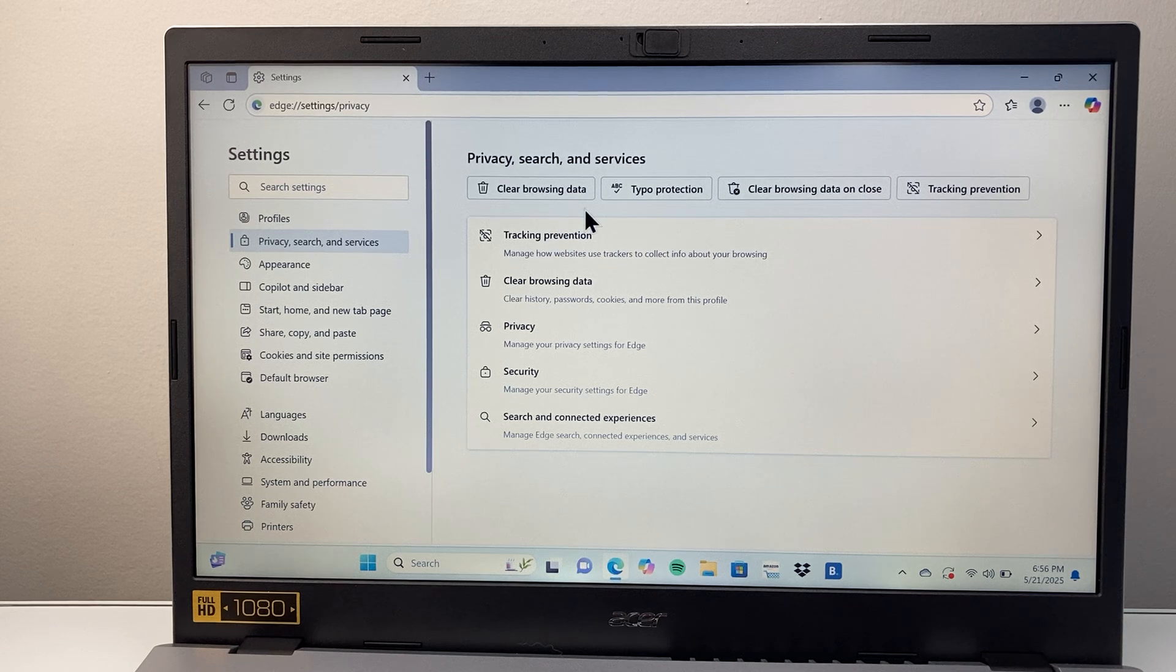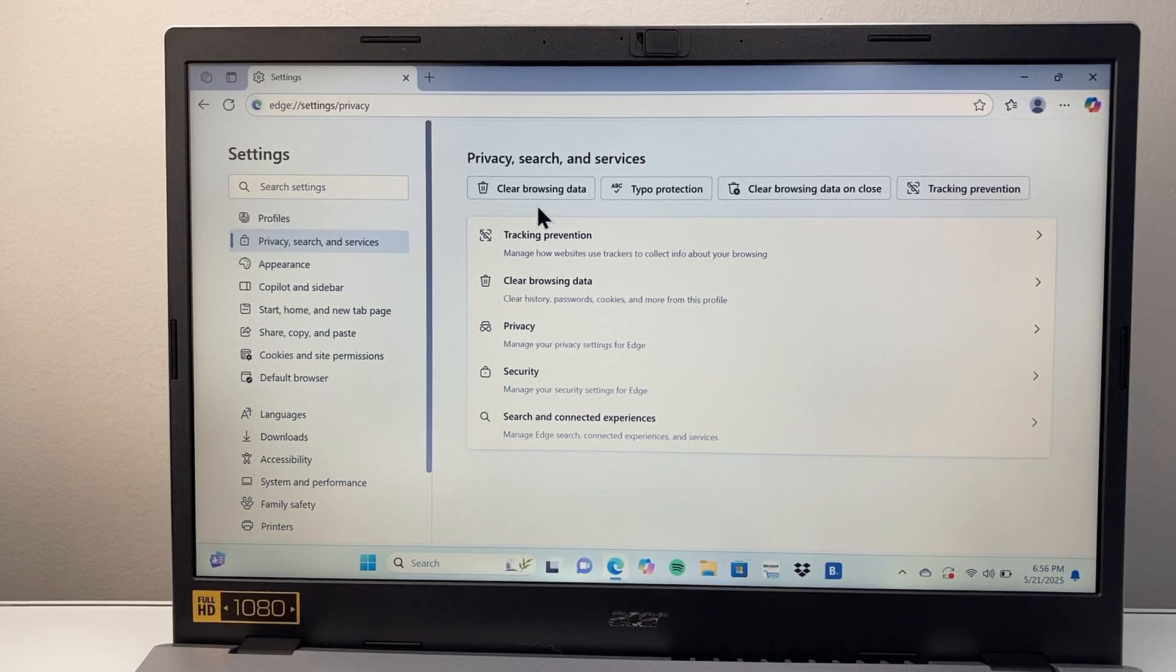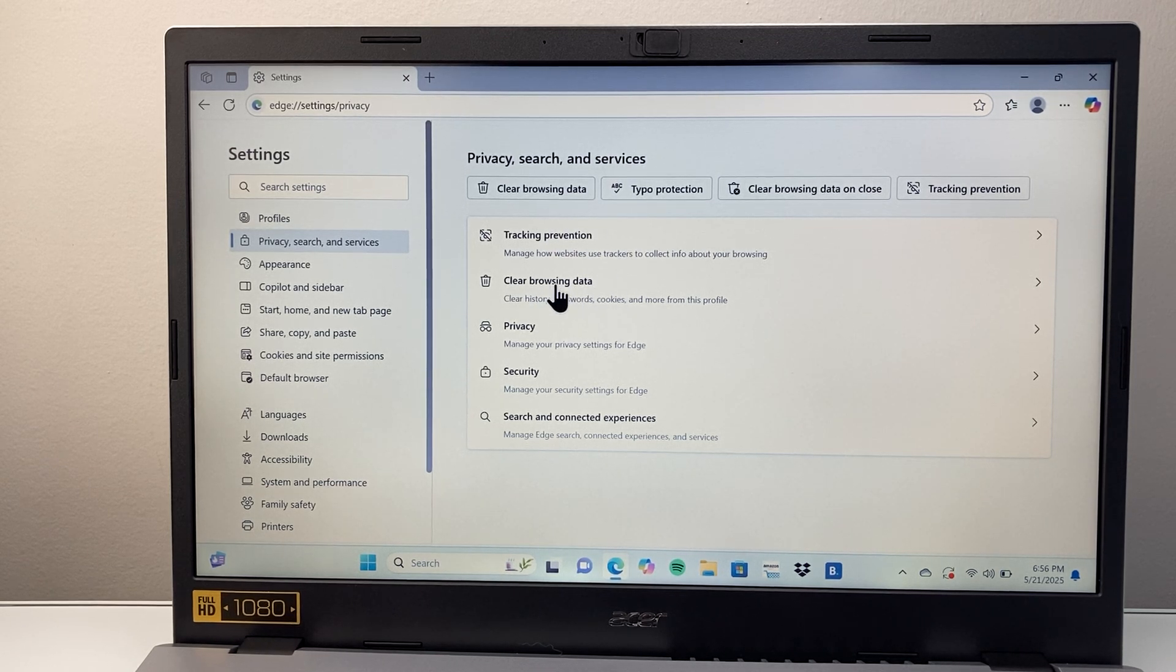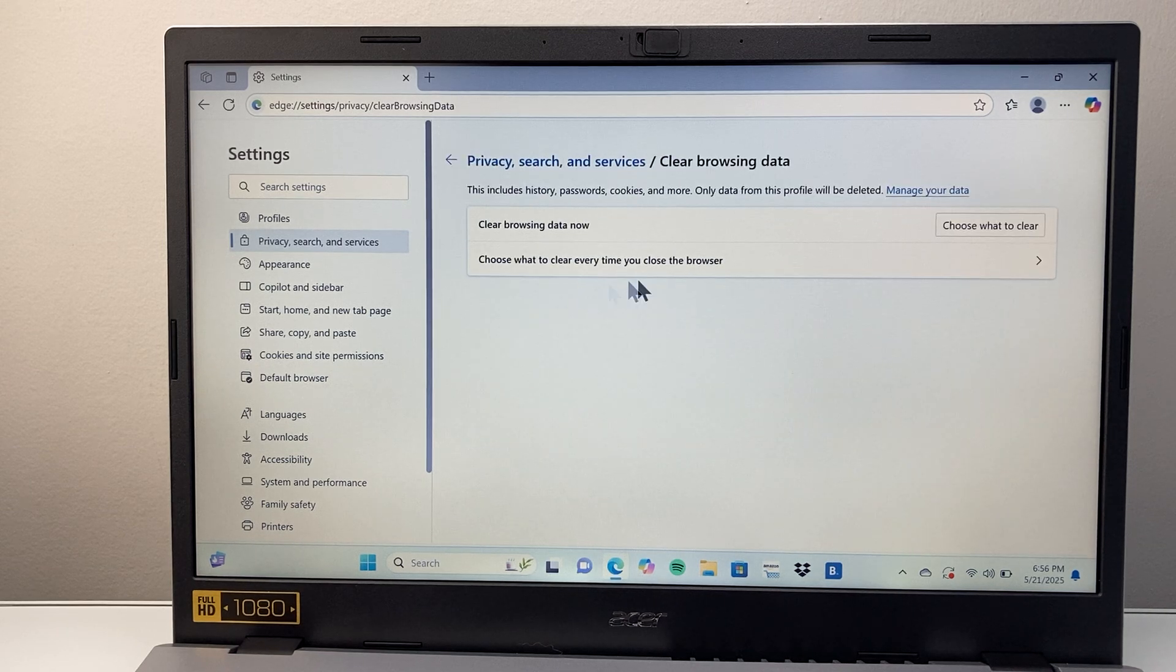And from here on, we can go ahead and clear browsing data. This one specifically. So let's go ahead and tap on that.